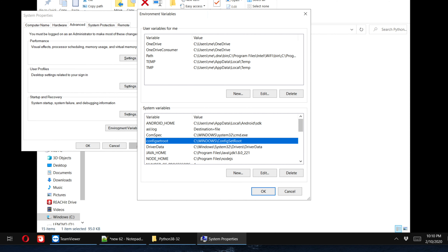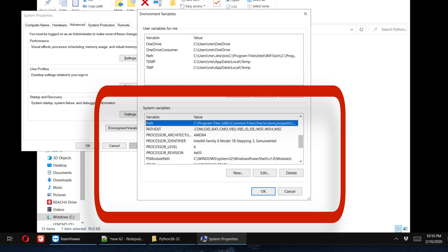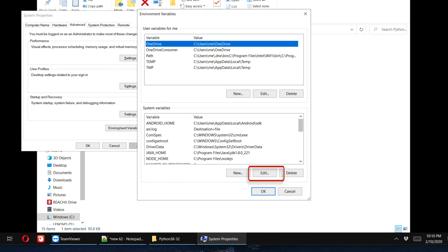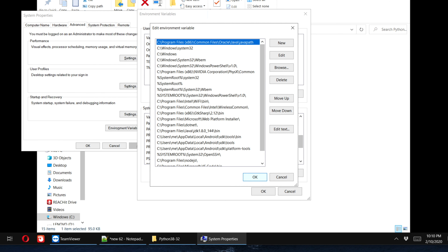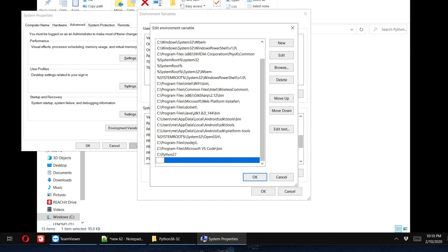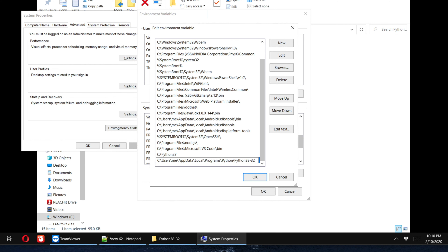Once you click, the Environment Variables panel opens with two boxes — upper and lower. We have to search for 'Path' under the System Variables box. Once you find the Path variable, click the 'Edit' button — there are three buttons: New, Edit, and Delete. Click Edit, and another window pops up. From here, click the 'New' button, and a new blank line will appear where we paste the Python path.